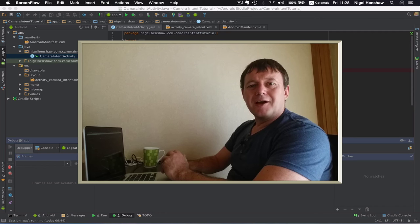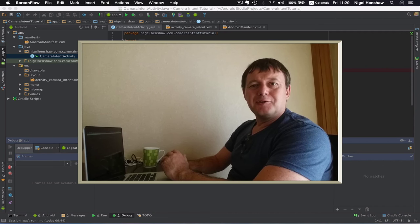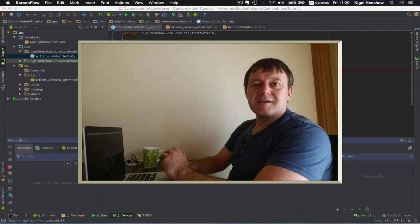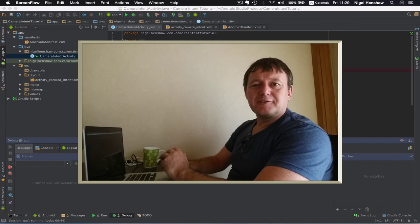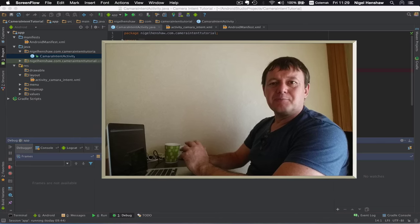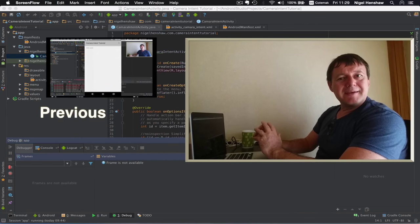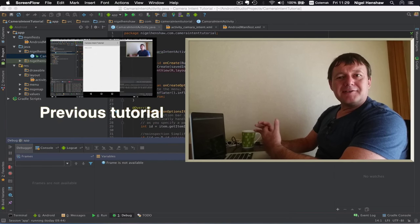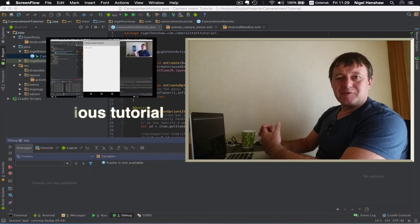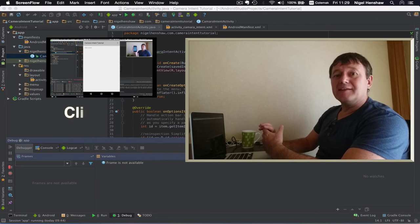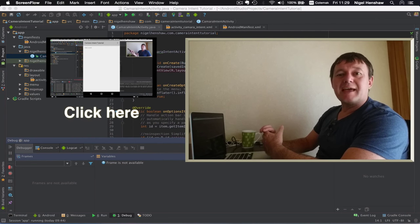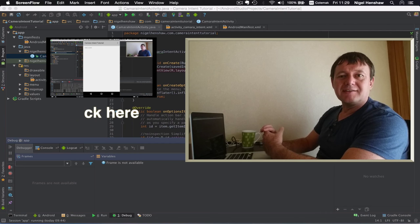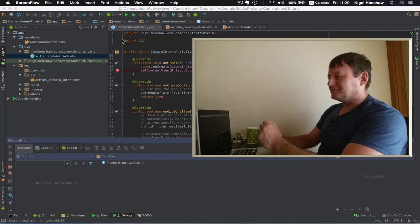Hello my name is Nigel. This tutorial is part two of the camera intent tutorial. In this tutorial we are just going to be making a slight change to the previous tutorial and changing the hello world text with a button and then implementing that button functionality in the activity. Let's get started.